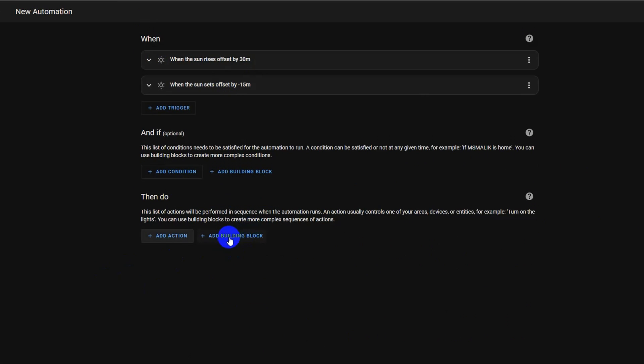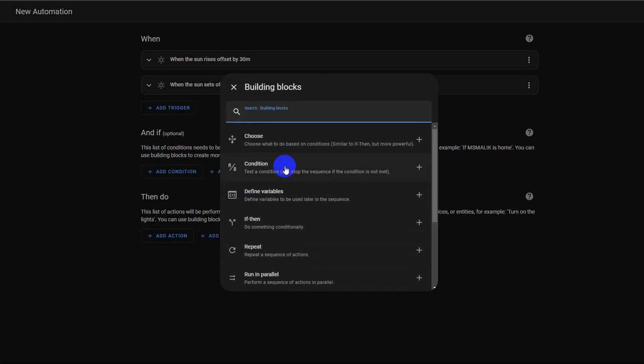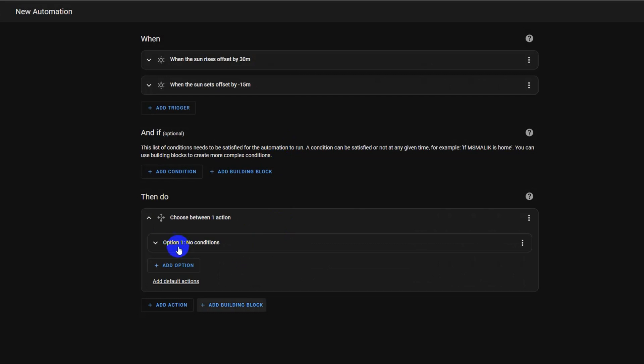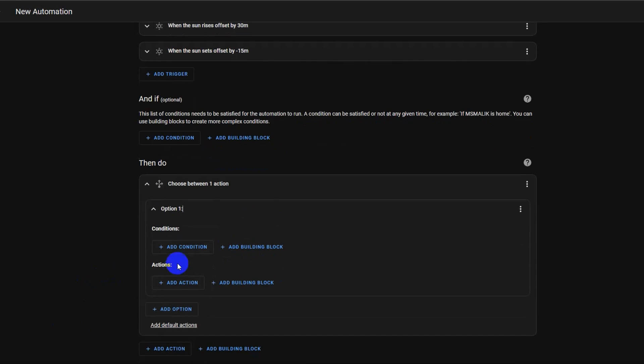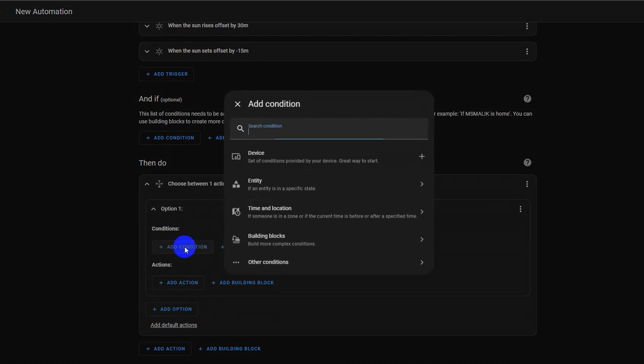Now we will use a choose add building block. Click add building block from the action section. Select choose. Click option 1 and add a condition, click other conditions, then select triggered by.